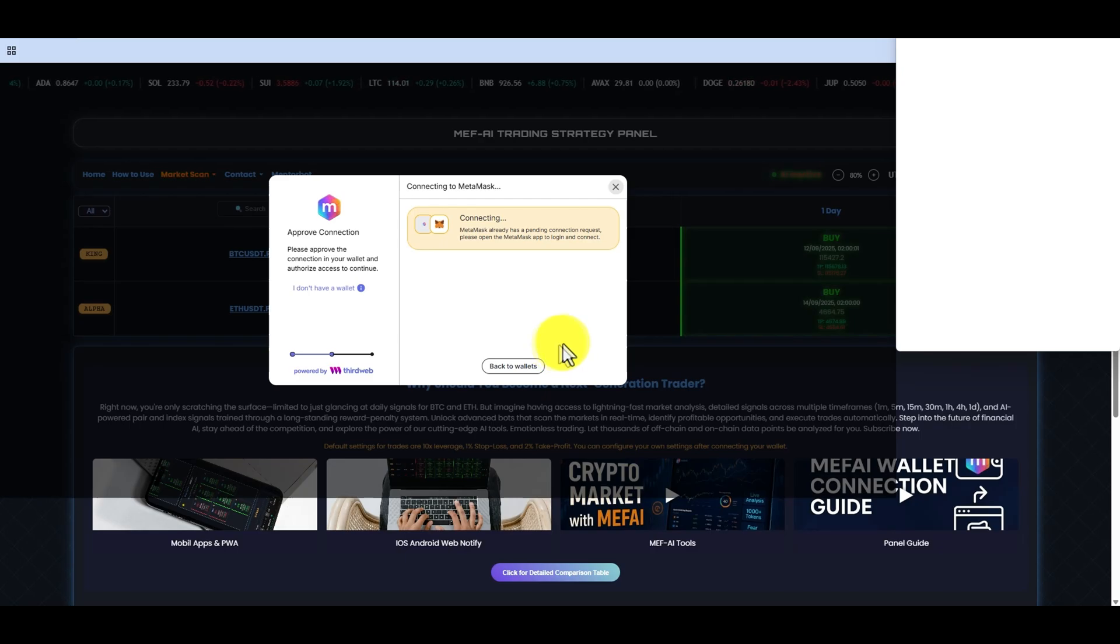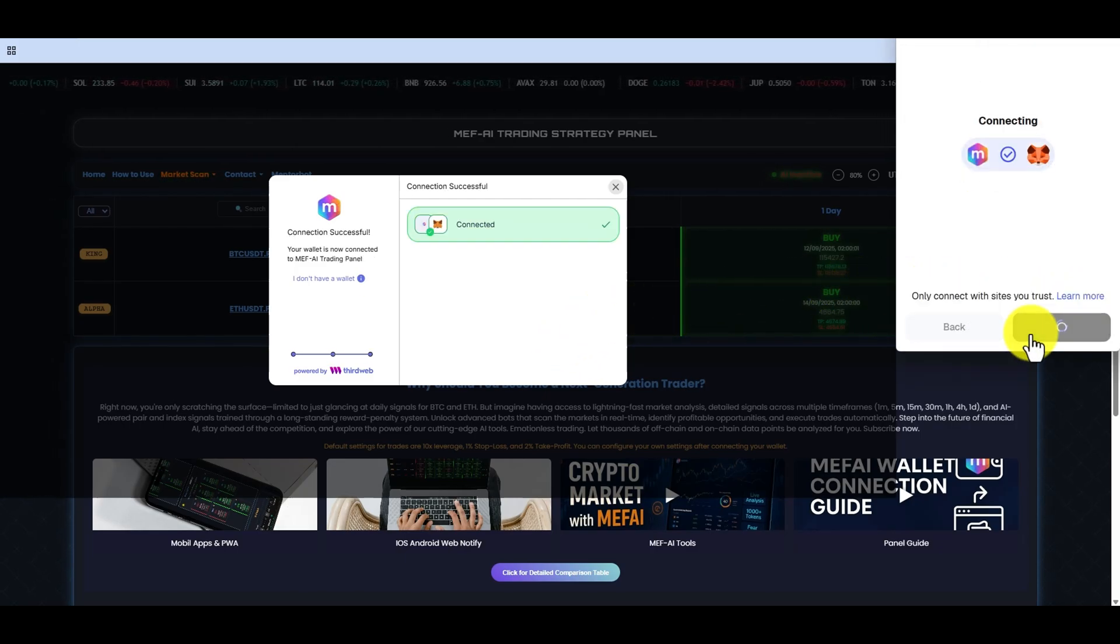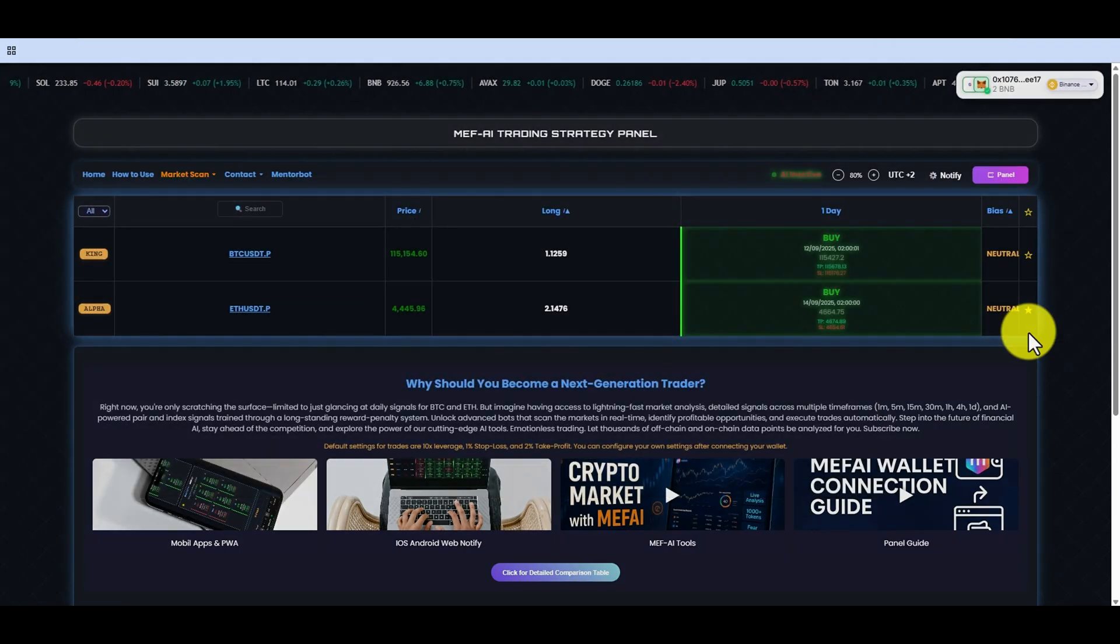If they are not visible, you can see all wallets with the Wallet Connect option. We are currently connecting with MetaMask.